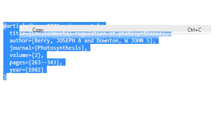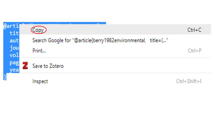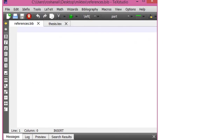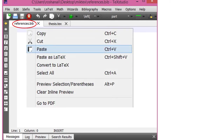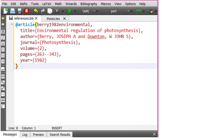As soon as you click that button, the reference will appear in a new window. Select the reference and copy it. Now come back to TeXstudio. Click the references.bib file and paste the reference here. Similarly repeat this step for other references — go to Google Scholar, click Cite, click BibTeX, copy the reference, and paste it into the references.bib file.